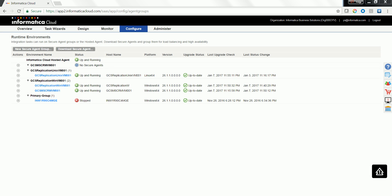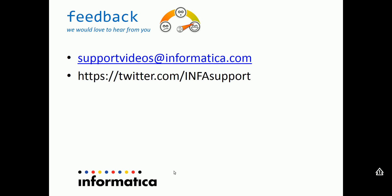This is all about assigning and unassigning the secure agent to a given group. Thanks for watching the video. We would like to hear from you. So you can mail your feedback to supportvideos@informatica.com or tweet us at twitter.com/infosupport.